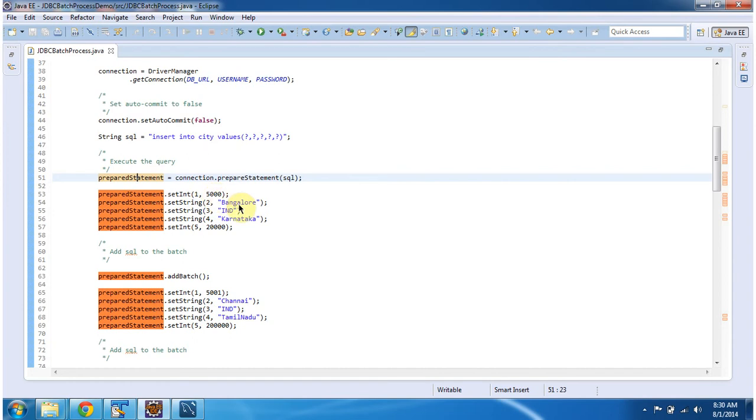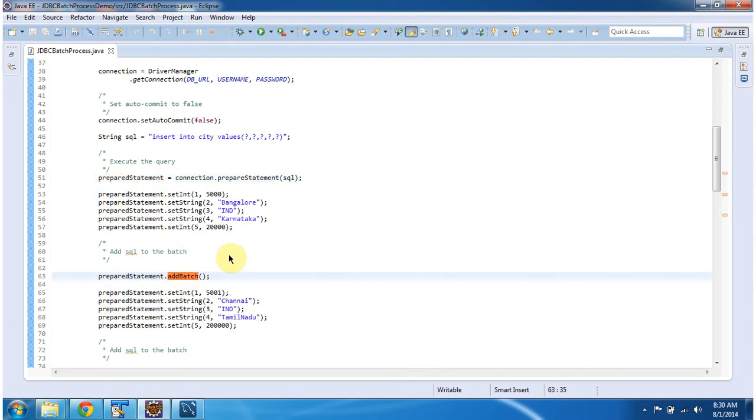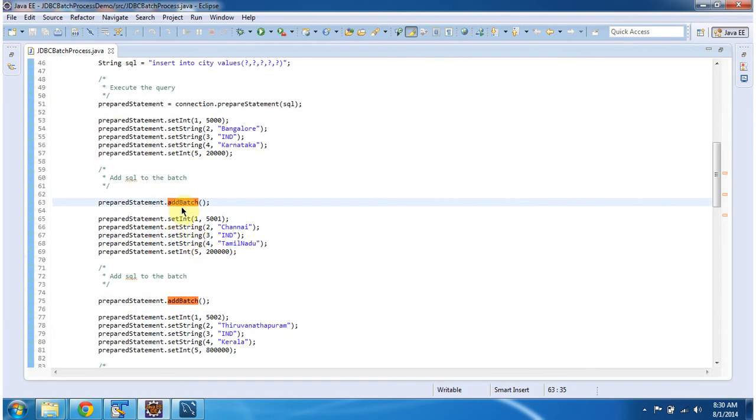Like 5000, Bangalore, IND, Karnataka, and 20,000. After that, I am adding that SQL to the batch by calling preparedStatement.addBatch.